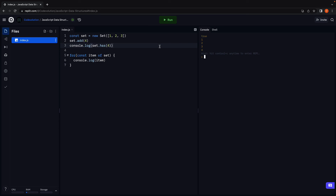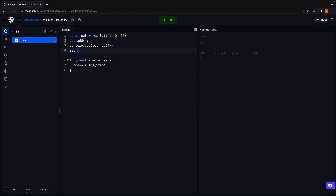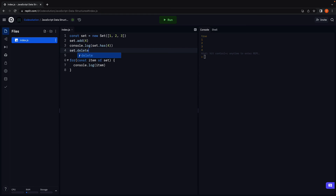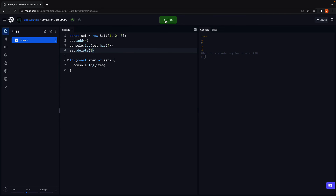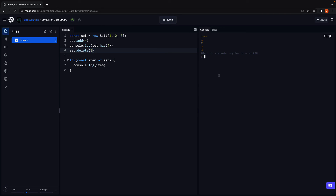To delete a value from the set, you can make use of the delete method: set.delete(3). Rerun, and we don't see three in the console.